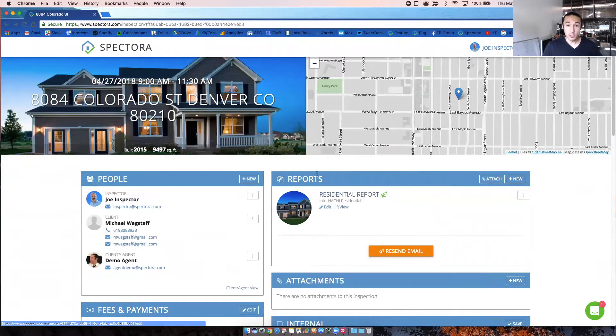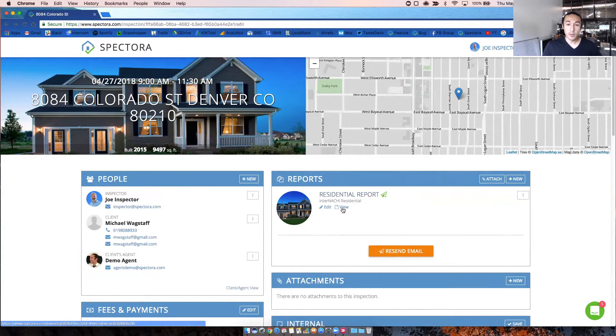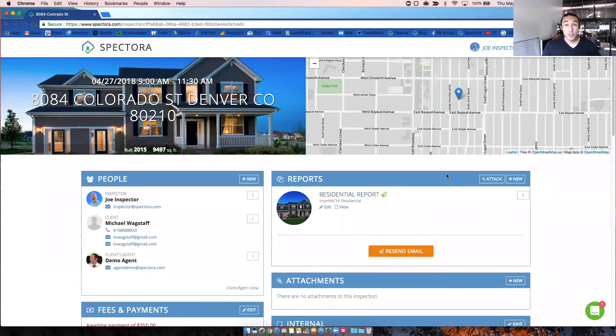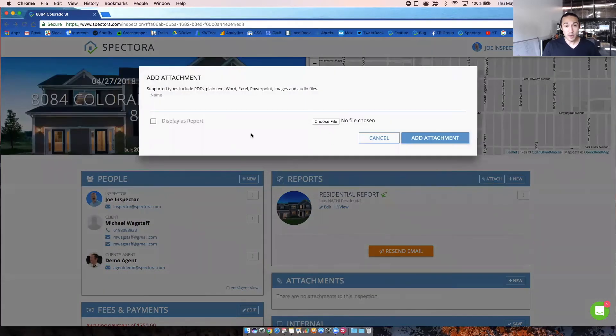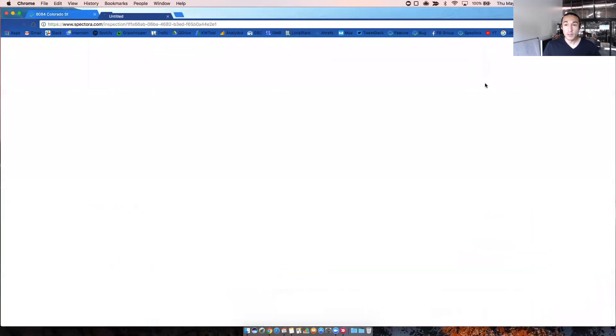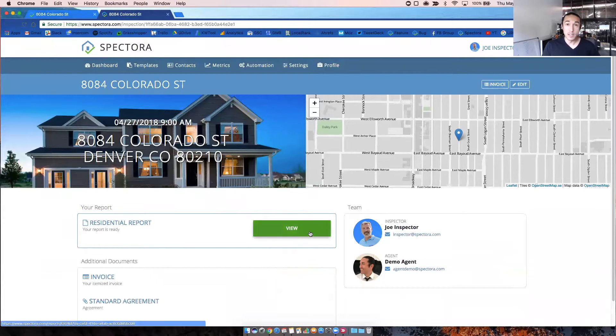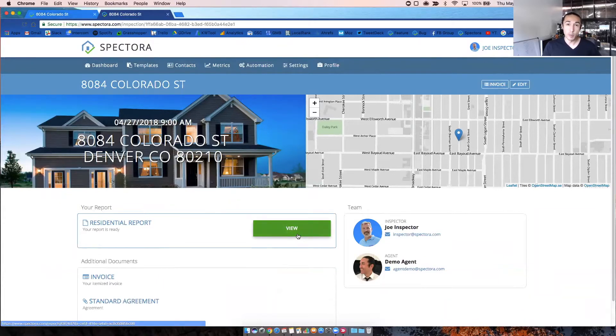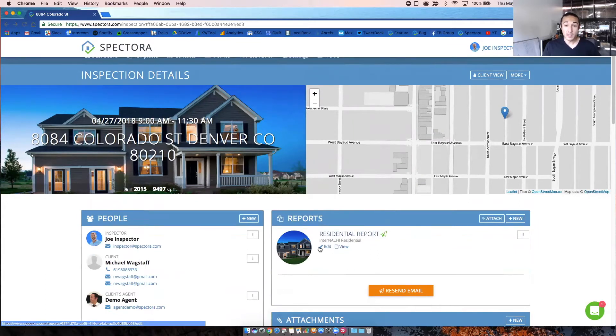All right, onto the reports section. So this will show you the templates or the reports that are built for this inspection. So if you click on edit, that'll take you to the report writer. If you click on view, it'll let you preview the report. If you want to attach anything to your reports, you'll click on the attach button and you can also display attachments as a report, meaning it'll show up on the client view right here as a button and a report as opposed to in the HTML report under the table of contents. Oftentimes there's not templates associated with an inspection, in which case this section will be blank.